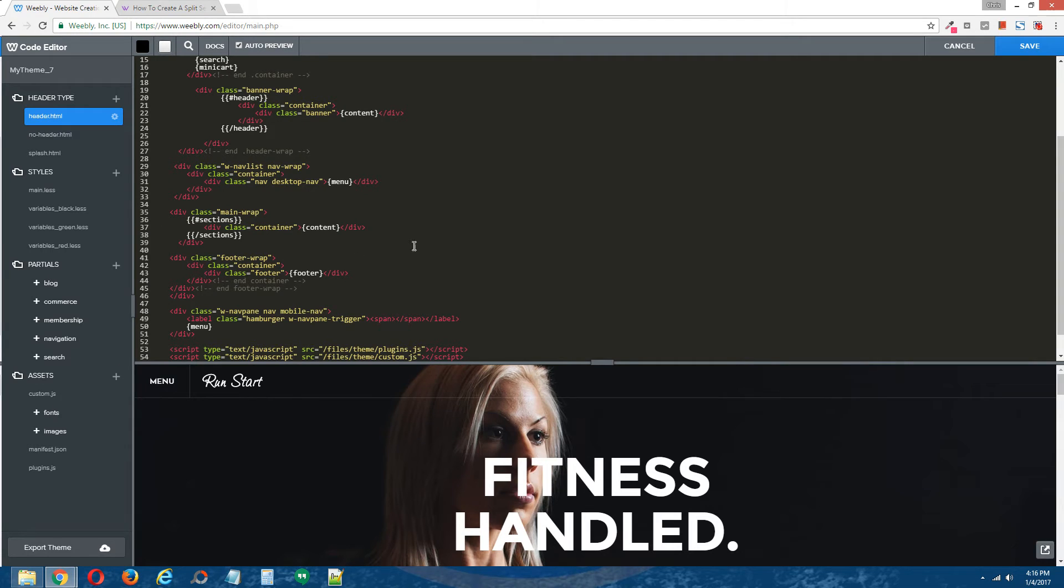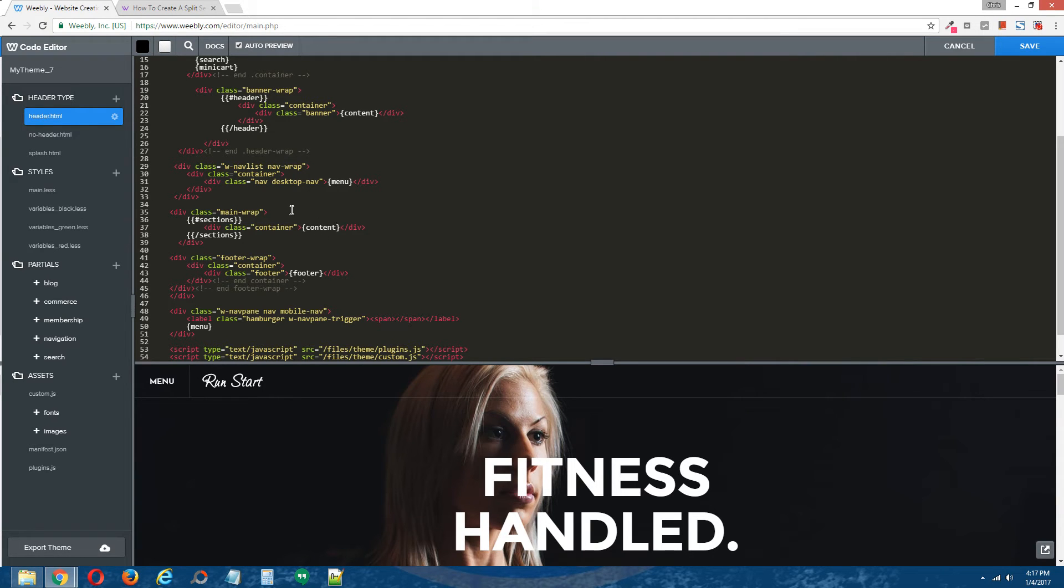Which for this particular theme is called div class equal main rep. And you know it's the main content div if it has the white content mustache code contained within it.